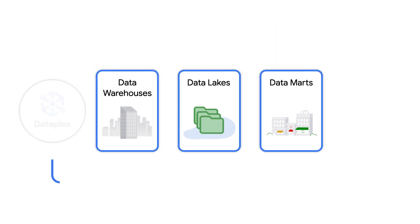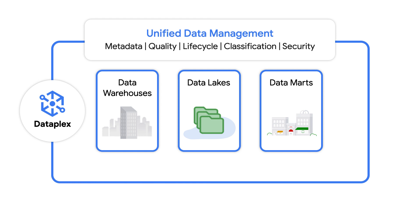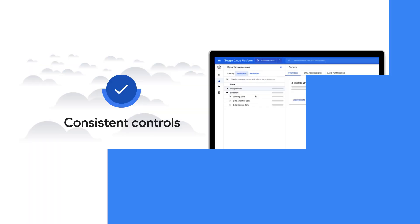Dataplex is an intelligent data fabric that can help. It unifies your distributed data to help automate data management and power your analytics at scale.